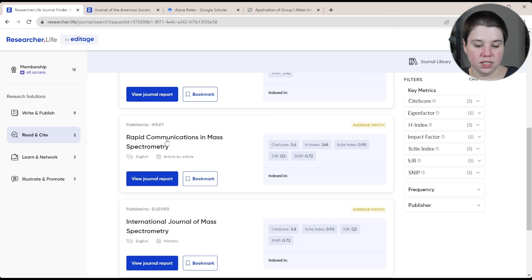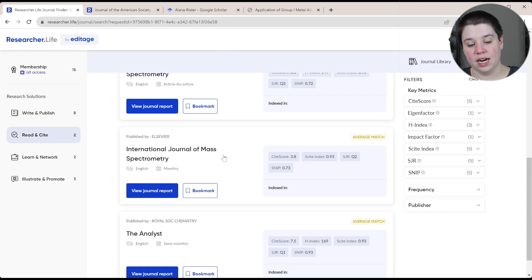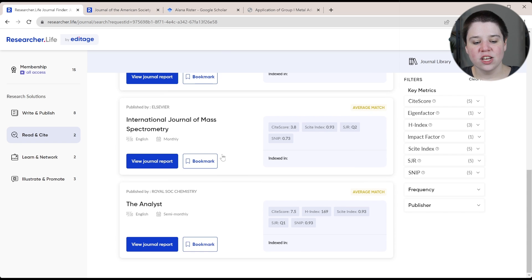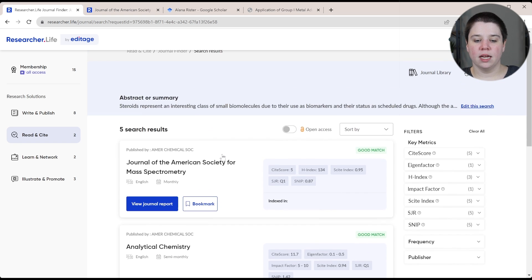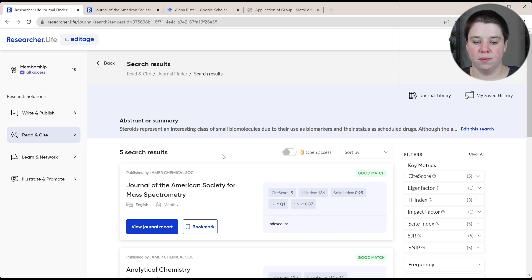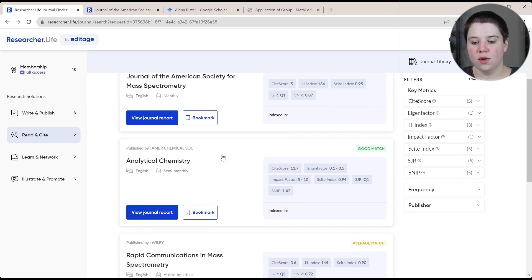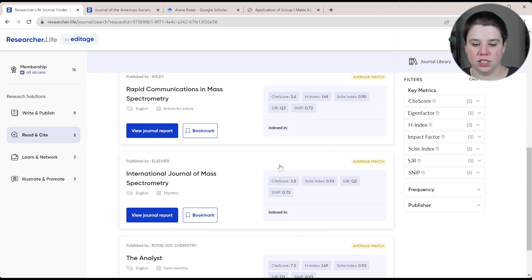Rapid Communications in Mass Spectrometry. I do have a paper in the International Journal of Mass Spectrometry. So all of these I would say are pretty good journals to submit to. You have the good match, the average matches down here.